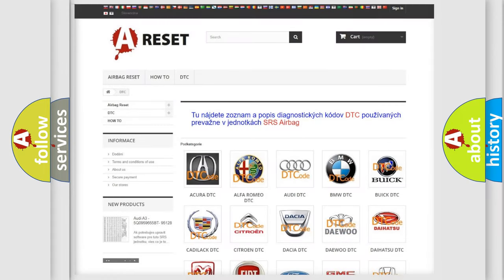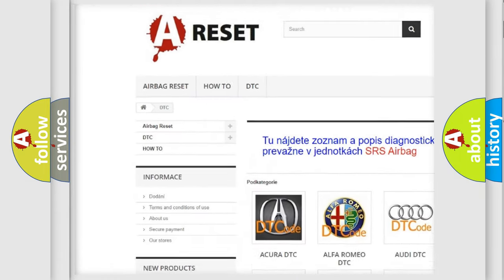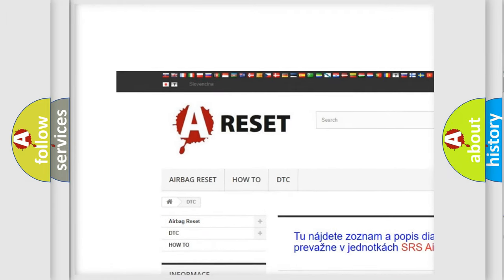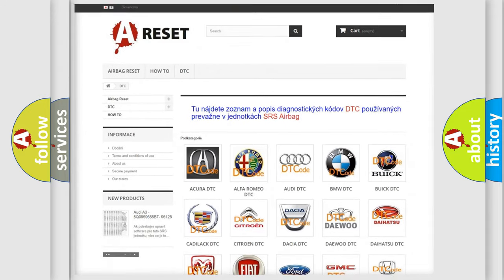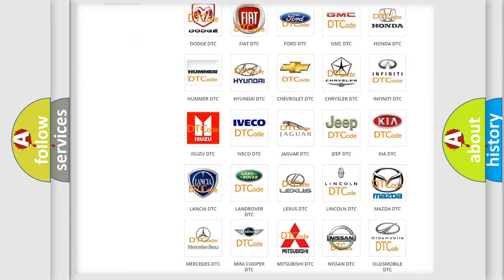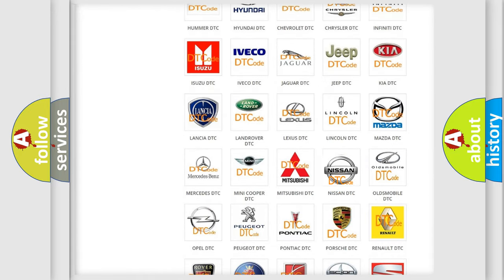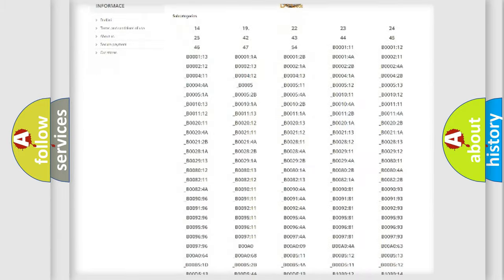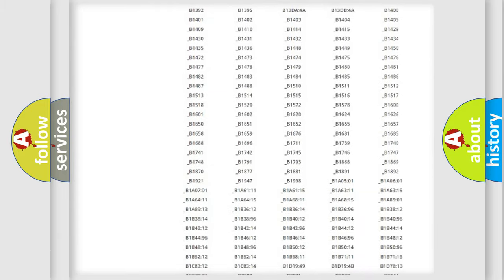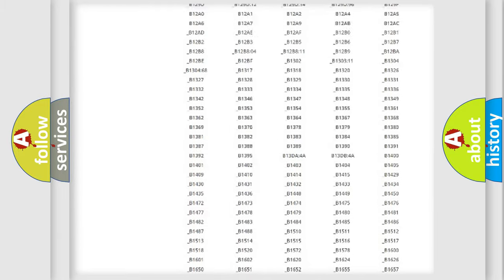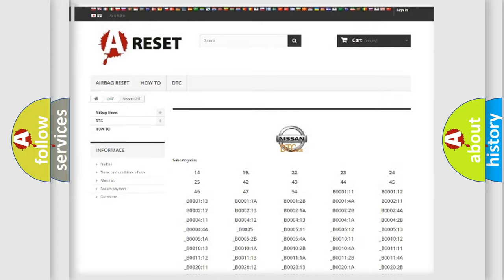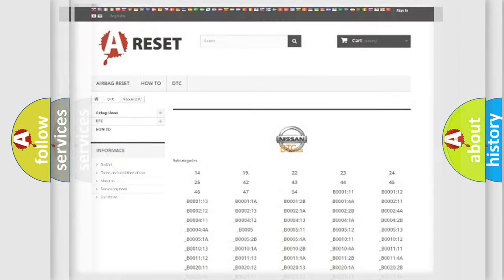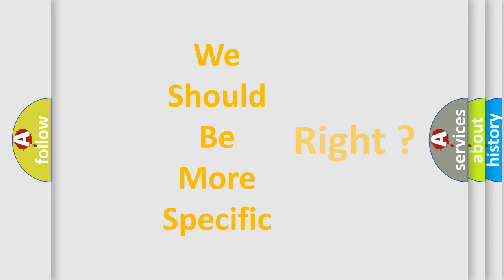Our website airbagreset.sk produces useful videos for you. You do not have to go through the OBD2 protocol anymore to know how to troubleshoot any car breakdown. You will find all the diagnostic codes that can be diagnosed in Nissan vehicles, and also many other useful things. The following demonstration will help you look into the world of software for car control units.